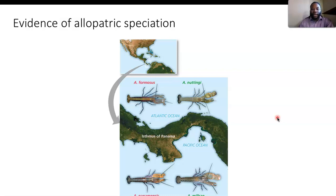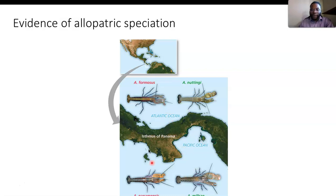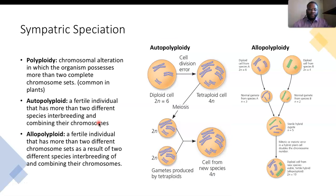We have evidence of allopatric speciation from the Isthmus of Panama, where different crawfish species occur on different sides of the isthmus. They are still able to procreate being the same species, but have different claws. Depending on where the crawfish lives, they have specific morphological characteristics that make them allopatrically speciated, while remaining the same species.